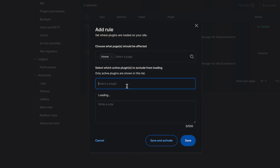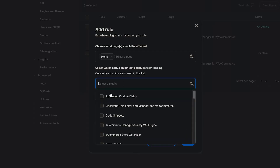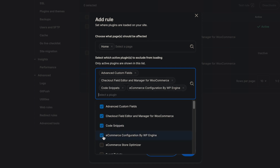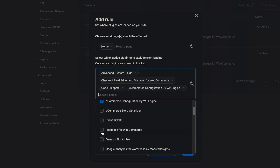Second, we're reducing the server load. Fewer plugins loading means reduced strain on your server and platform utilization. And finally, you get tailored customization — you get to manage which plugins are allowed on each page for optimal speed and compatibility.